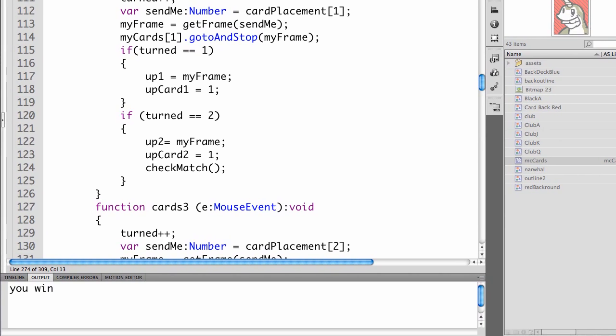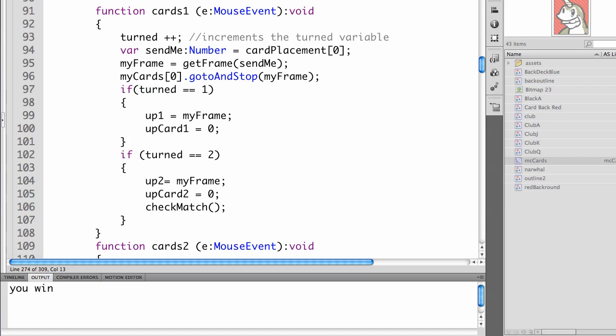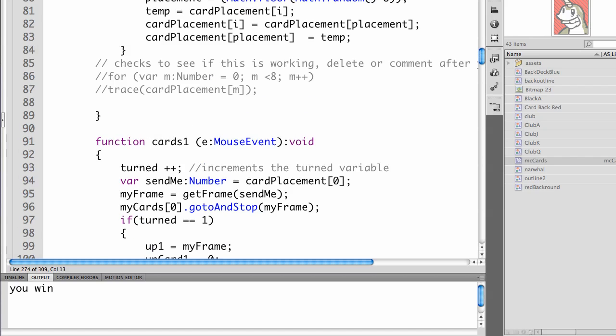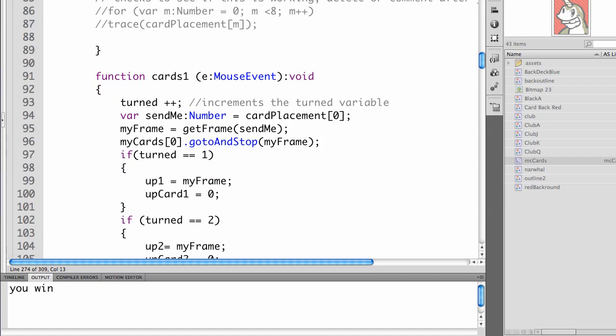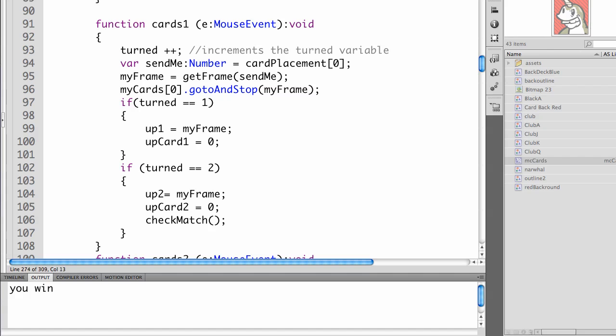In this step, we're going to finish the program. In each of your functions for the cards, you need to add some new code.